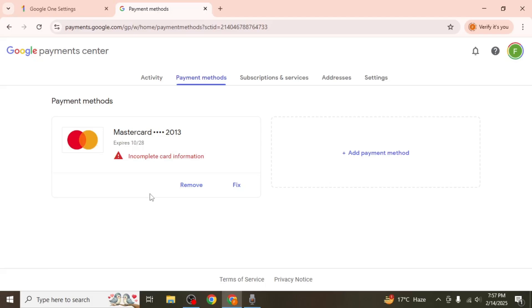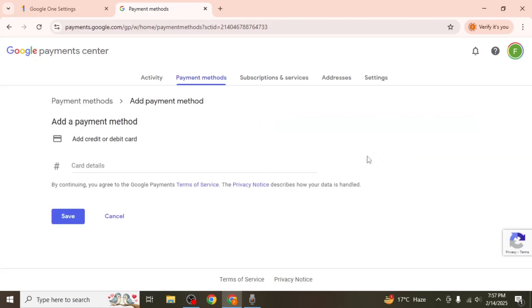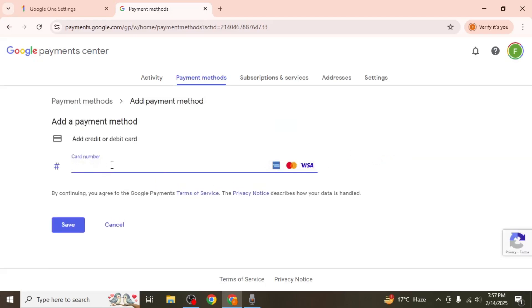If your payment method is no longer valid, you can remove it and replace it with a new one. To add a new payment method, click on add payment method and enter your card details. Once entered, click save and if required, verify the payment method through the security steps provided.